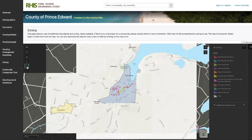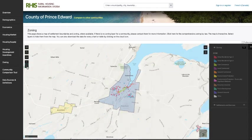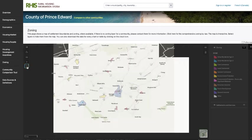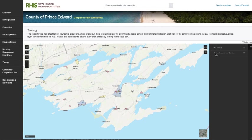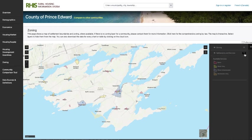I'm going to zoom out and look at the entire county. One thing a developer might be looking for is whether or not settlement areas are developed — so where are the settlement areas in Prince Edward County? As I toggle on and off this layer, the polygons show where the settlement areas are. And depending on what color they are, that tells you whether or not they have servicing.